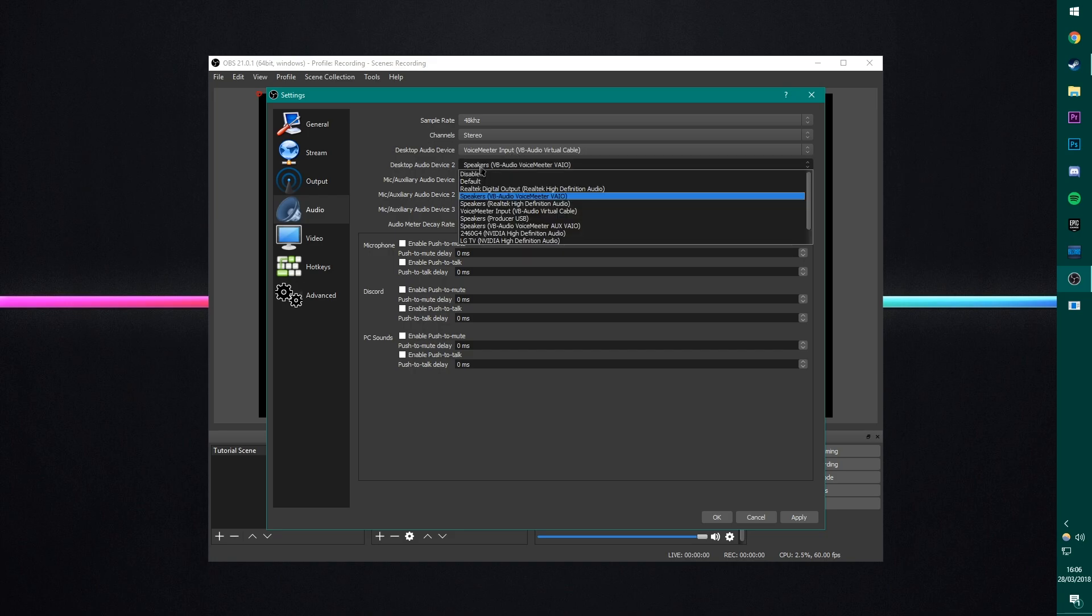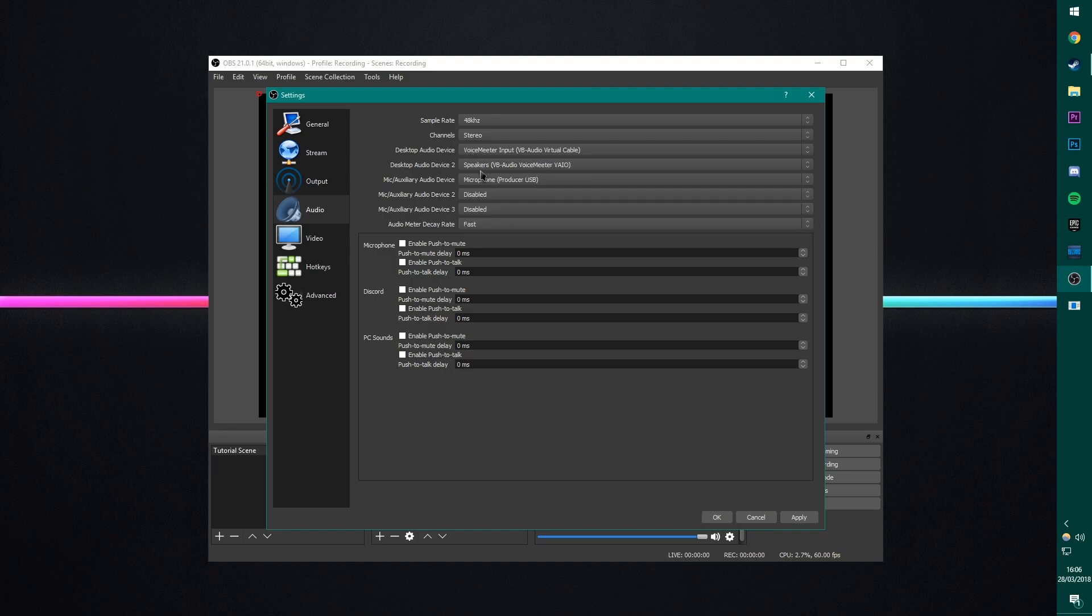This desktop audio too is my Discord audio. Sorry, I completely forgot about what it's called. And then my microphone. Three different tracks, three different devices. Brilliant.